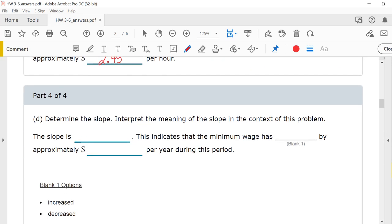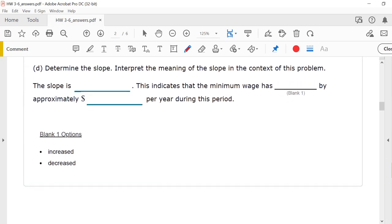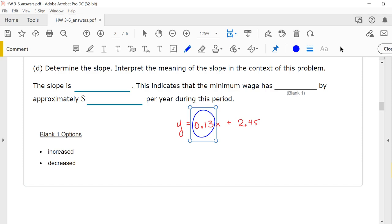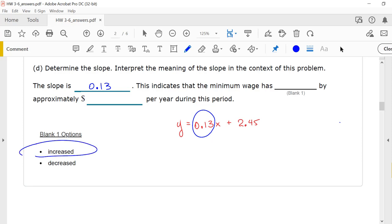Last part: Determine the slope and interpret the meaning. We have y equals 0.13x plus 2.45. When a linear equation is in the form y equals mx plus b, the slope is always the number in front of the x. So the slope is 0.13. This indicates that the minimum wage, since it's a positive number, is going to increase by approximately $0.13 per year during this period.